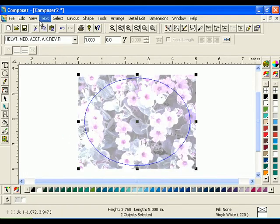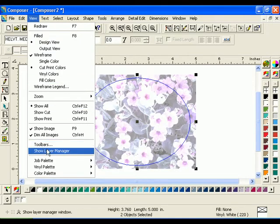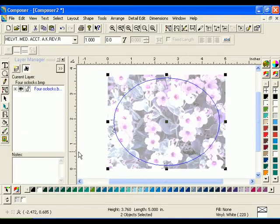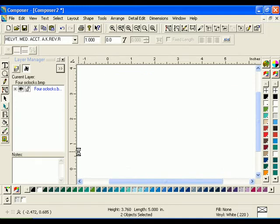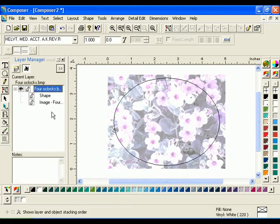Click View, Show Layer Manager to open the Layer Manager window if it is not already open. Double-click the layer titled 4Oclocks.bmp to see the objects that are on the layer displayed in the layer tree.